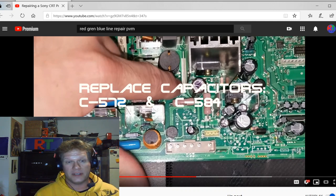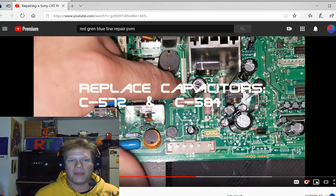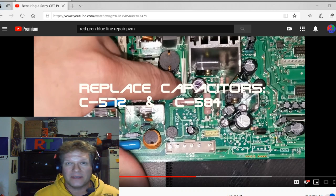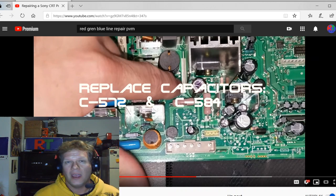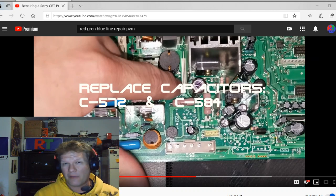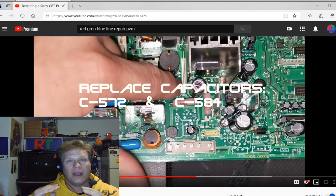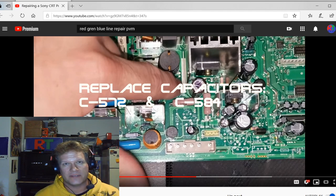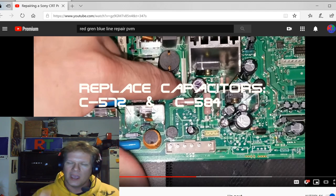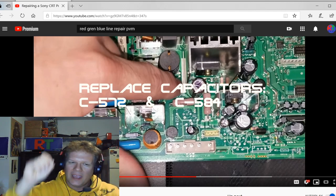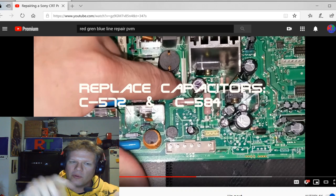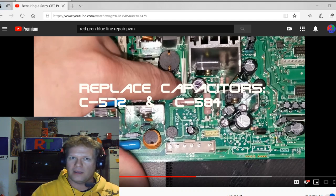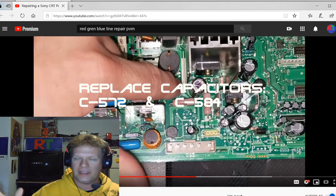The big problem is the flyback transformer. I personally don't have any flyback transformers, replacements even for sale, but Save-On Pat, he does tend to sell the flyback transformers for about $50 a piece.